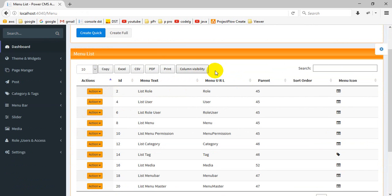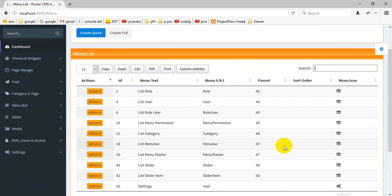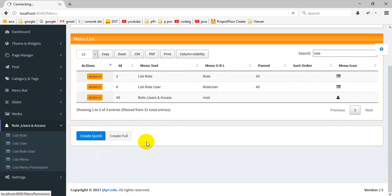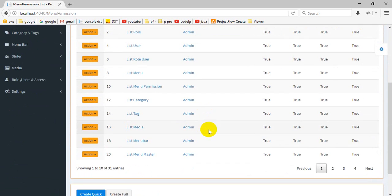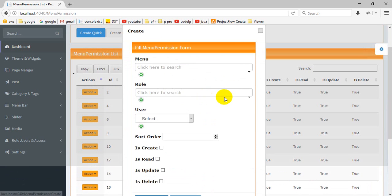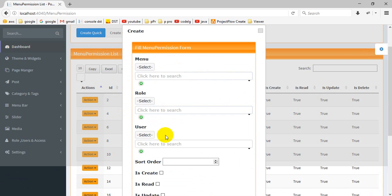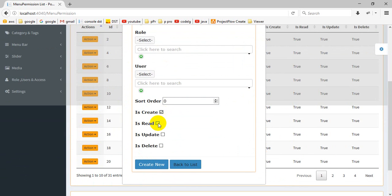All features are the same and you can search from here. This is menu permission — you can create a new menu, select a menu, select a role to assign, and specify which user gets which permission such as read, write, or update.